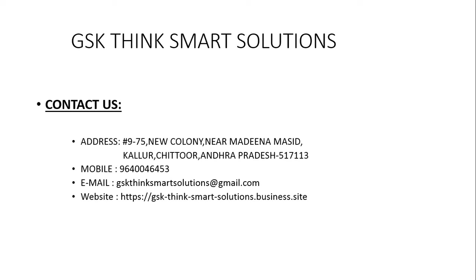We need your support a lot. We are starting this company. With your support only we will provide good services. GSK Think Smart Solutions. This is a new company. Please contact us whenever and whatever services you require. This is the address. Go to the website. Please suggest me what are the merits and demerits in this company. Thank you to each and everyone. Check us out for the information.